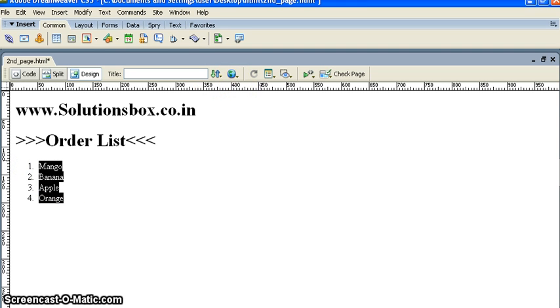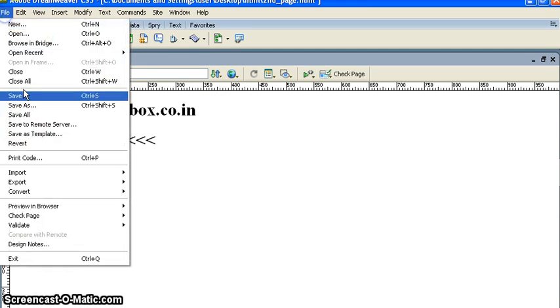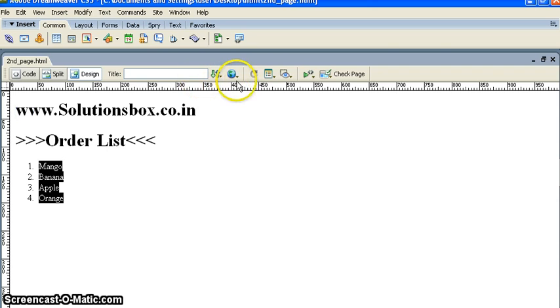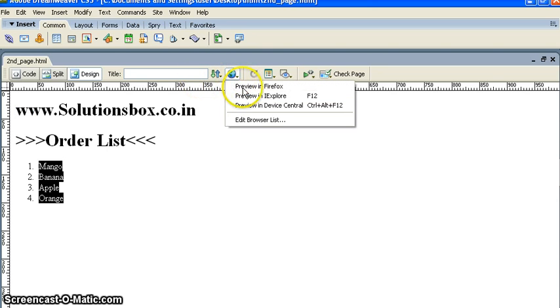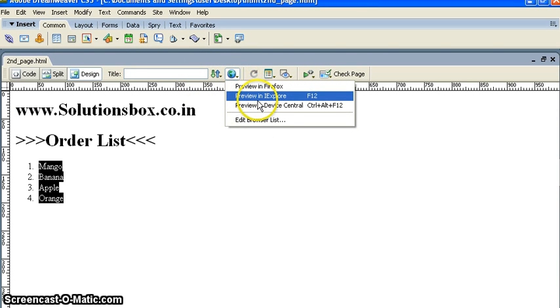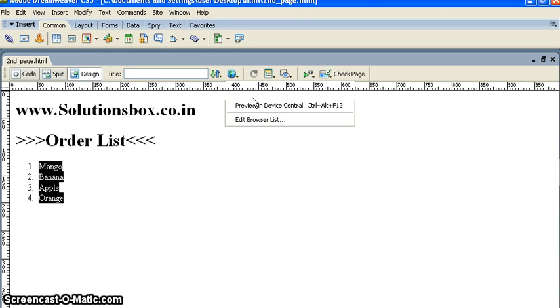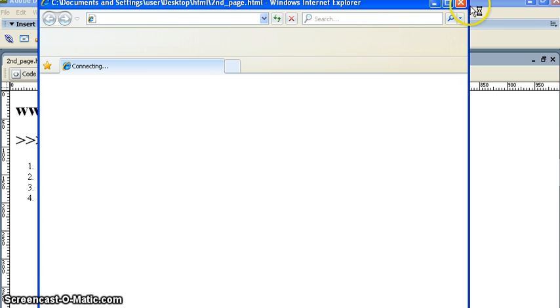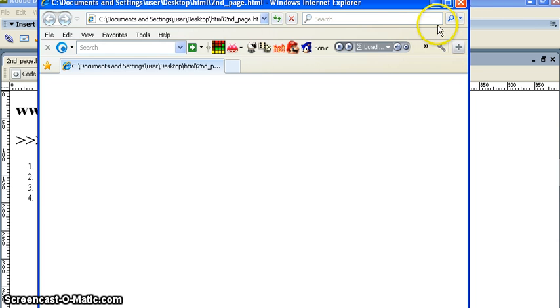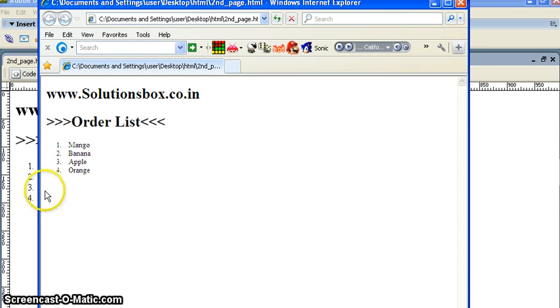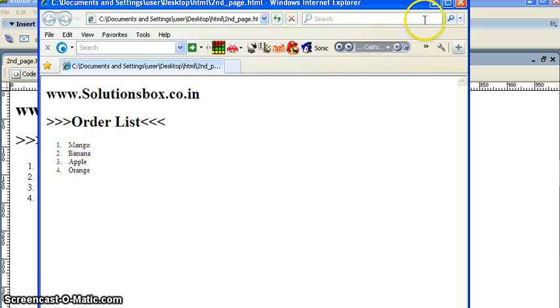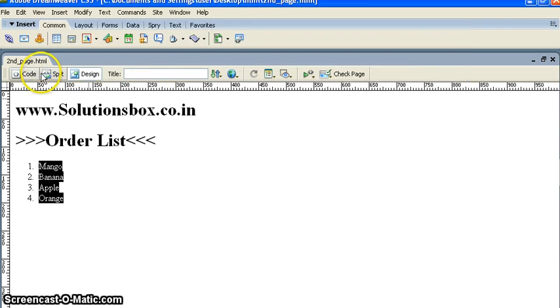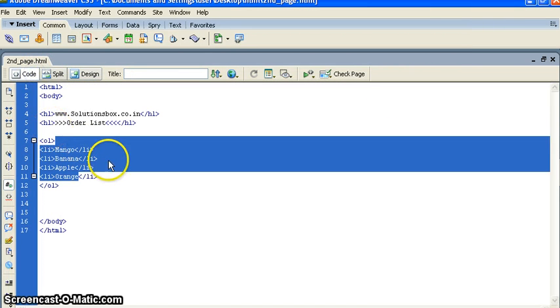If you want to see in a preview or any browser, let's check. You can see we have just created ordered list. Now we will create unordered list.